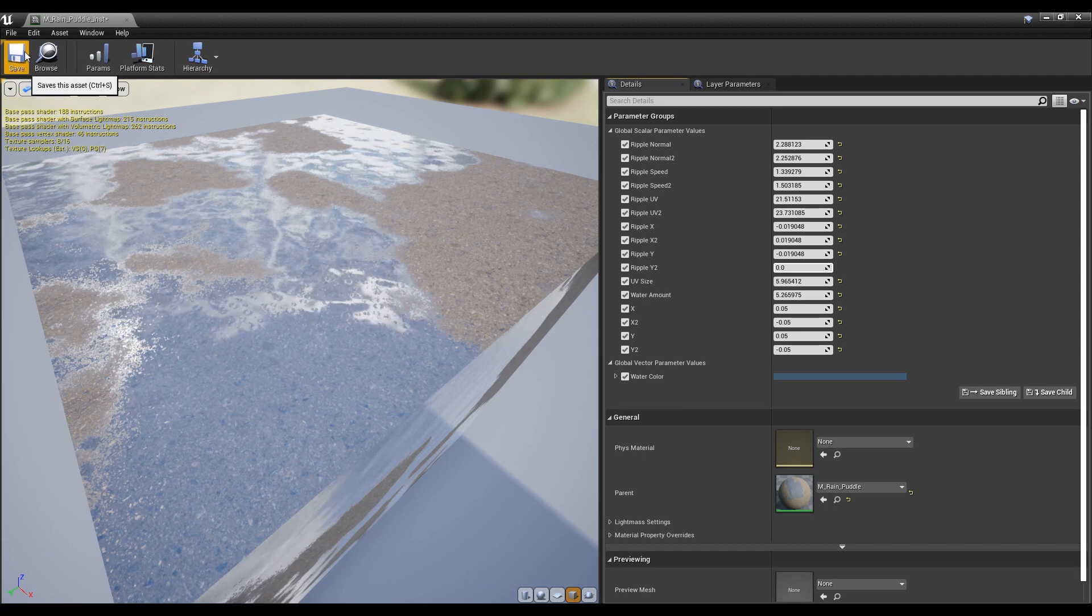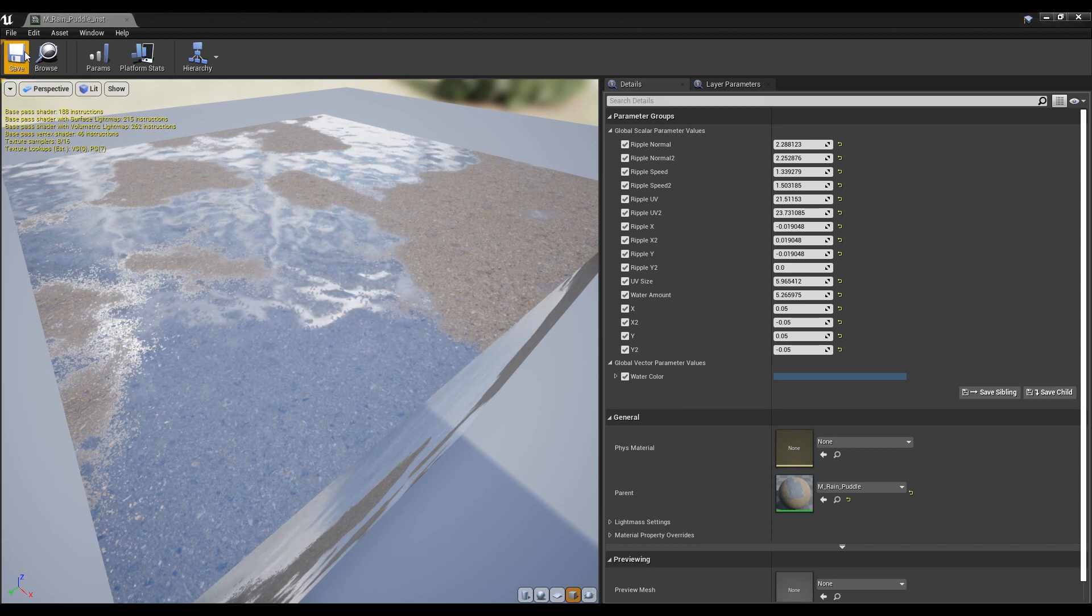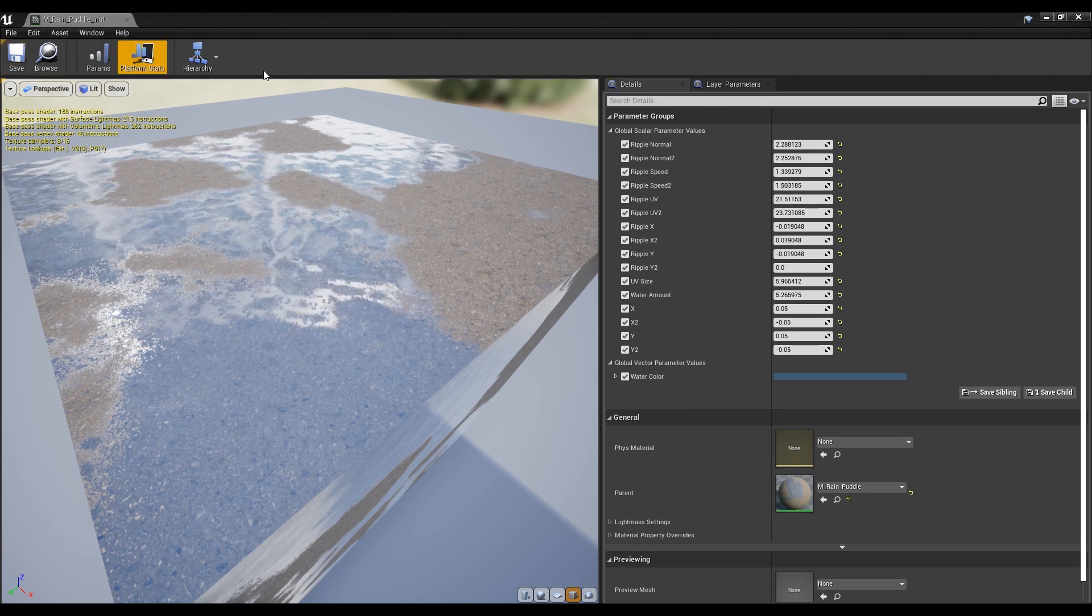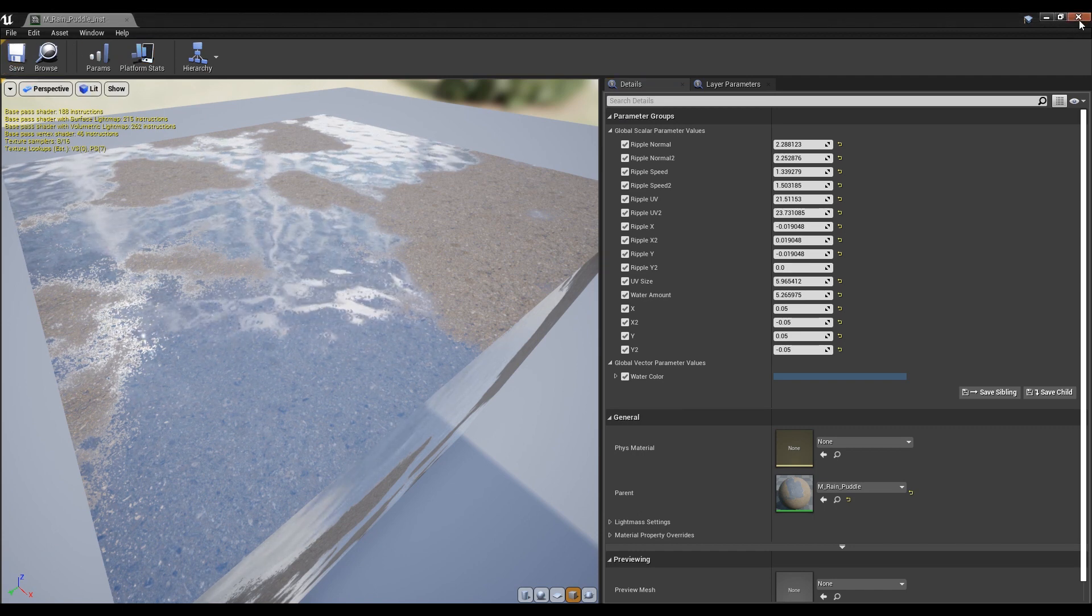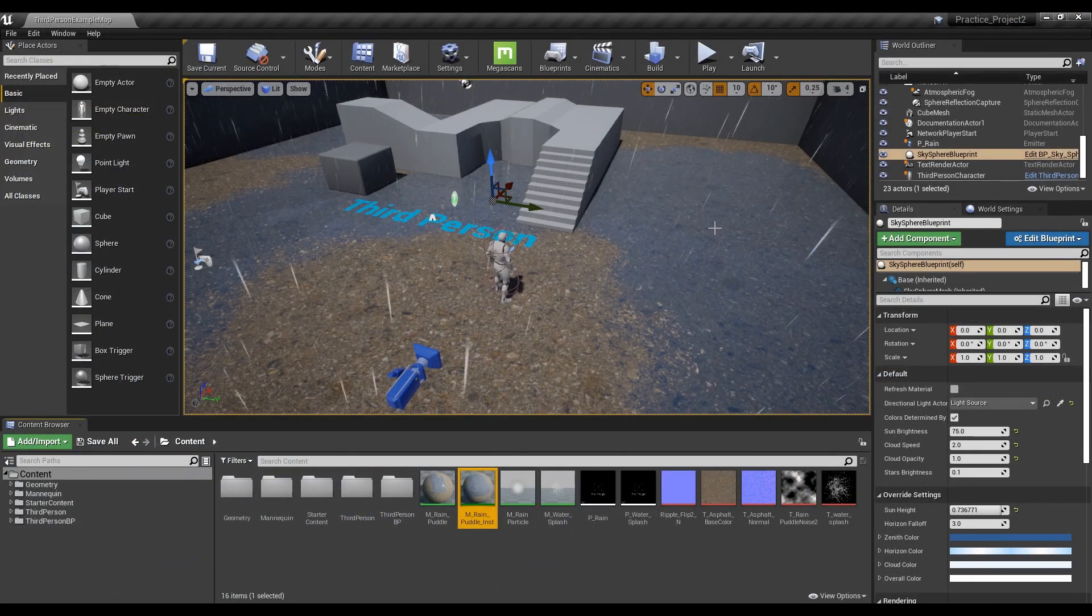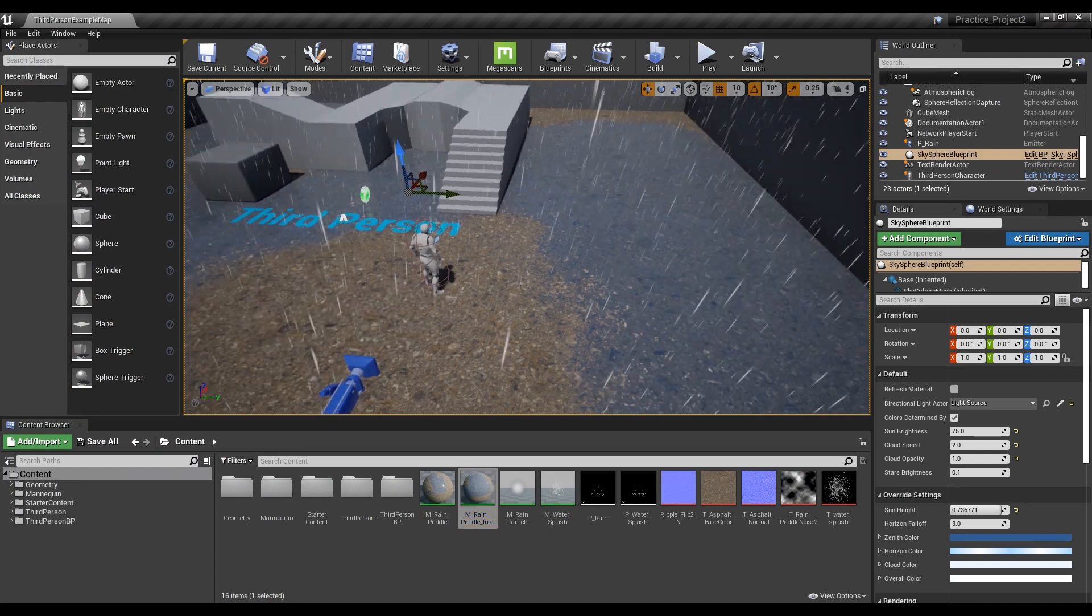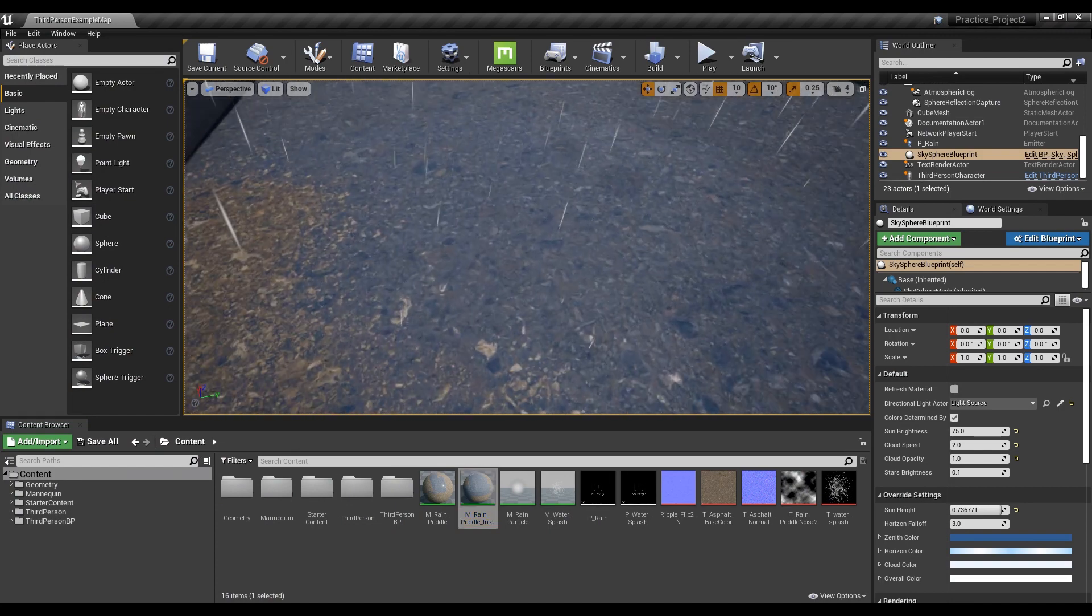Once you have adjusted the value as you want, save it and look at the world. You can see that the ripple of the puddle appears as the set value of Instance.